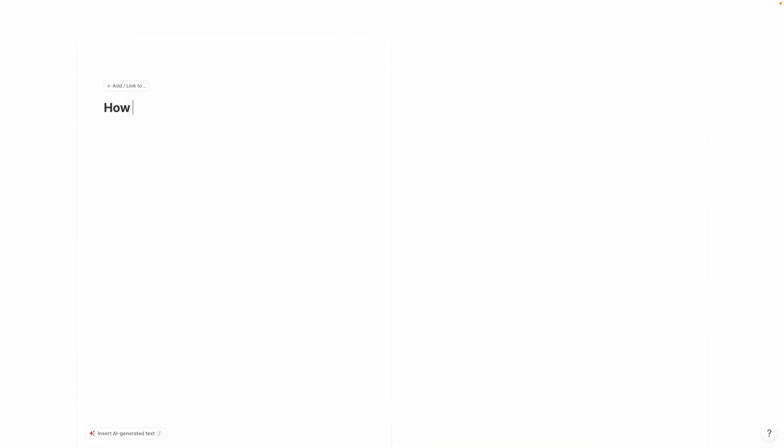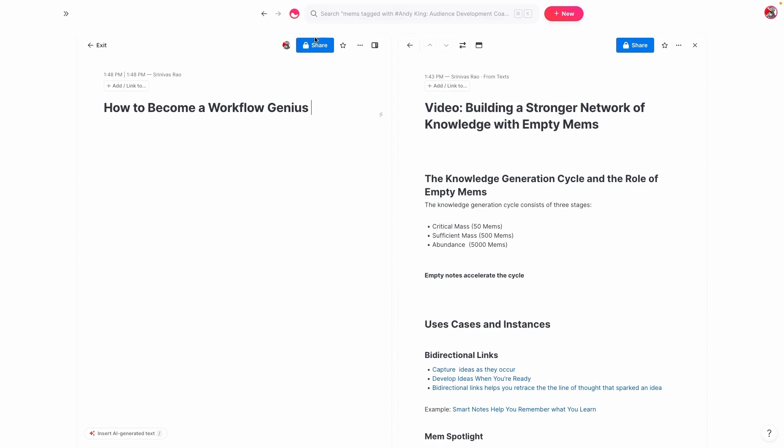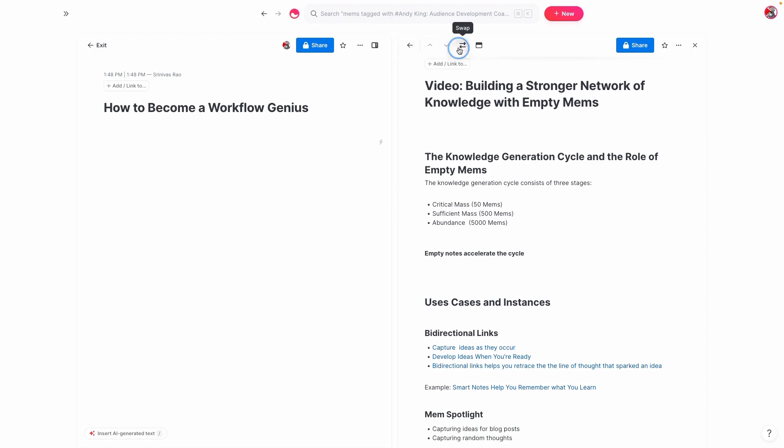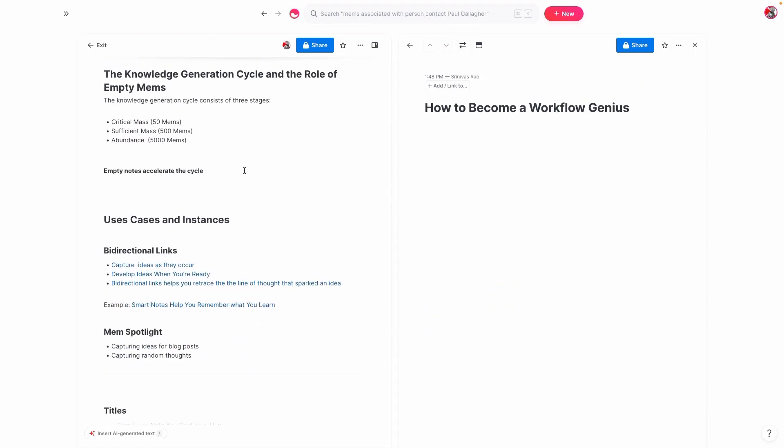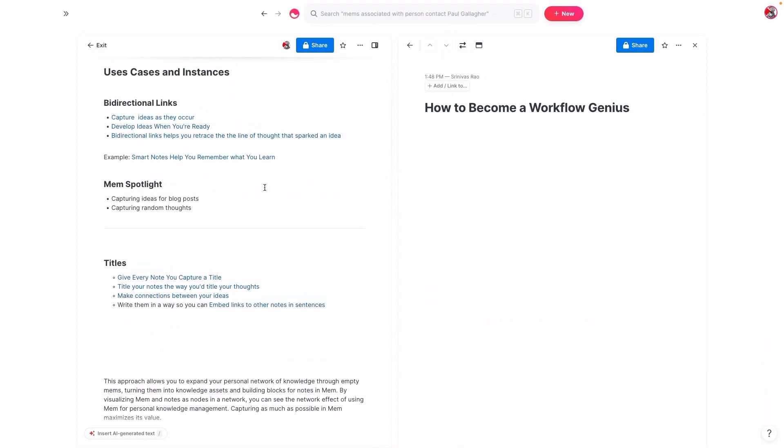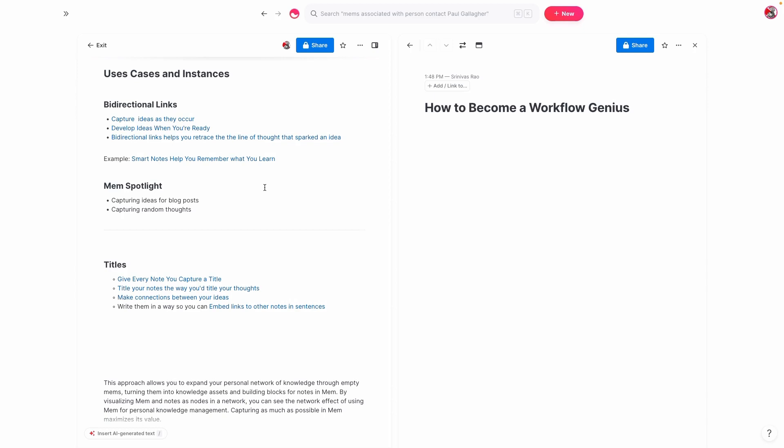I could say, for example, how to become a workflow genius because I'm starting a new small business called workflow genius.ai. So I could just write that down as an idea or at the moment I could link it to something, but chances are it'll show up anyways. But what matters most here when it comes to these empty memes is something that I've talked about before in a previous video. And that is titles. Titles are vitally important inside of Mem.